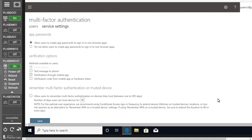If you leave the checkbox for 'notification through mobile app,' whenever you try to log into your Office 365 account, you will receive a notification — a kind of permission request — that you must approve to log in. This adds a security layer to your login process, because every time there is a login attempt, you'll get alerts and notifications on your phone via the Microsoft Authenticator app, letting you monitor all login activity.